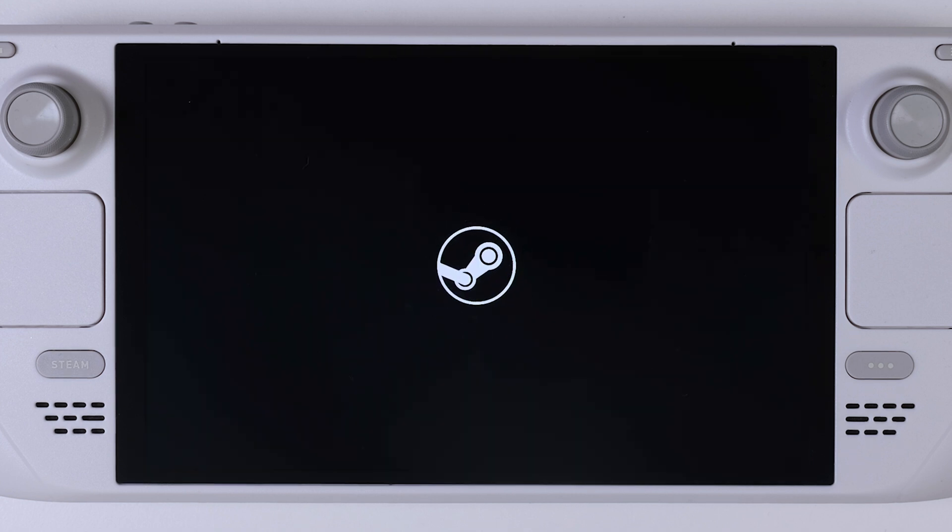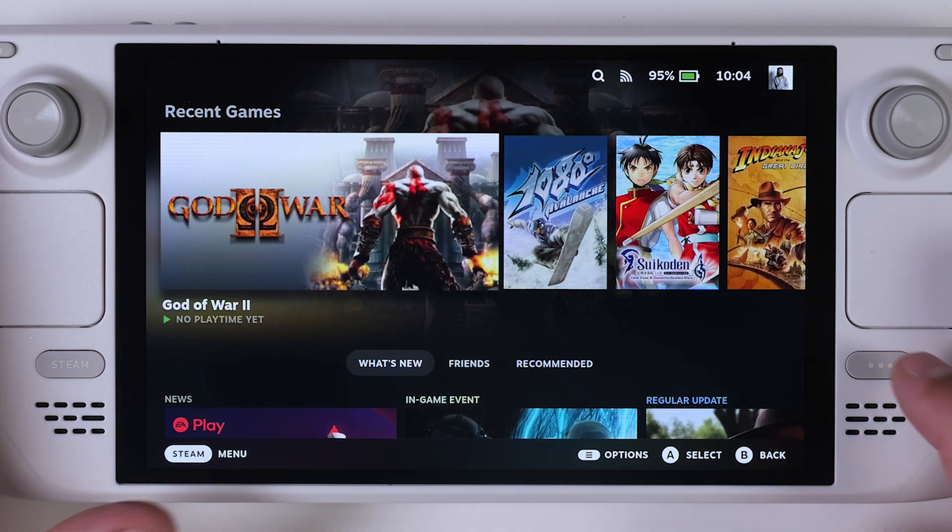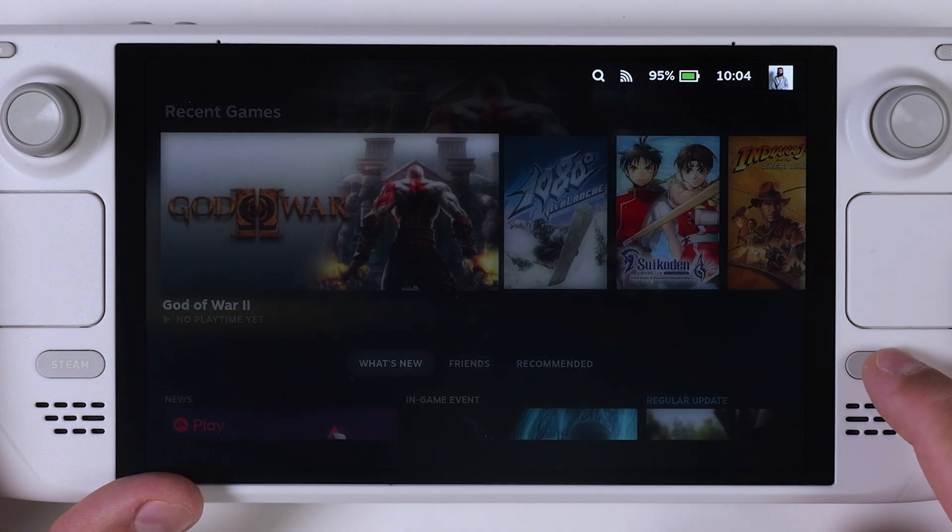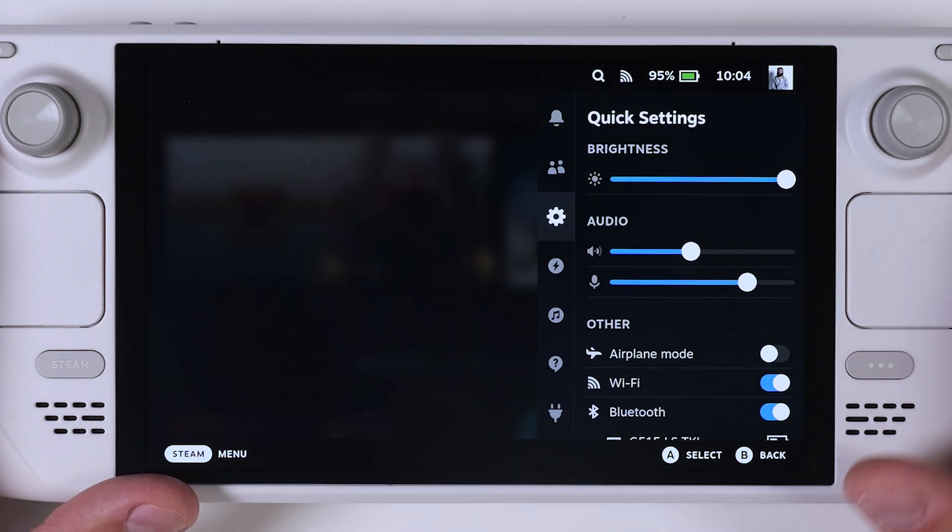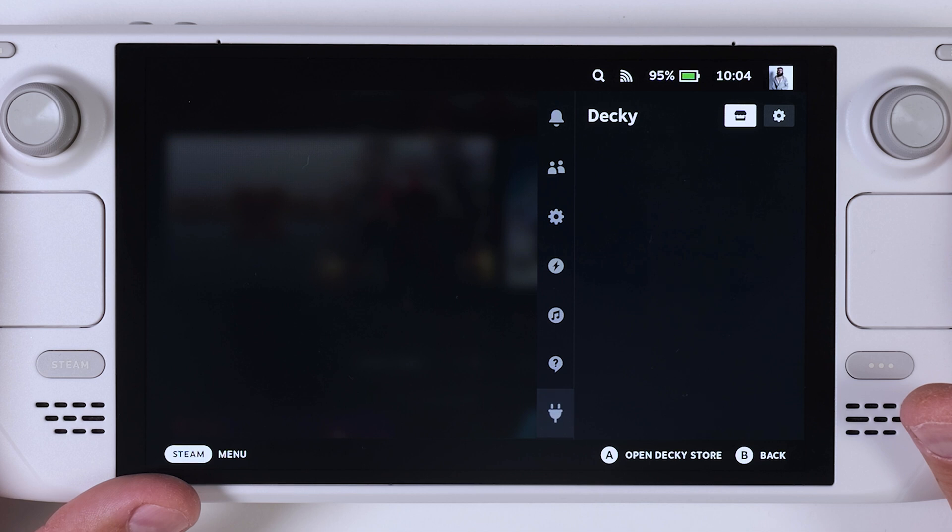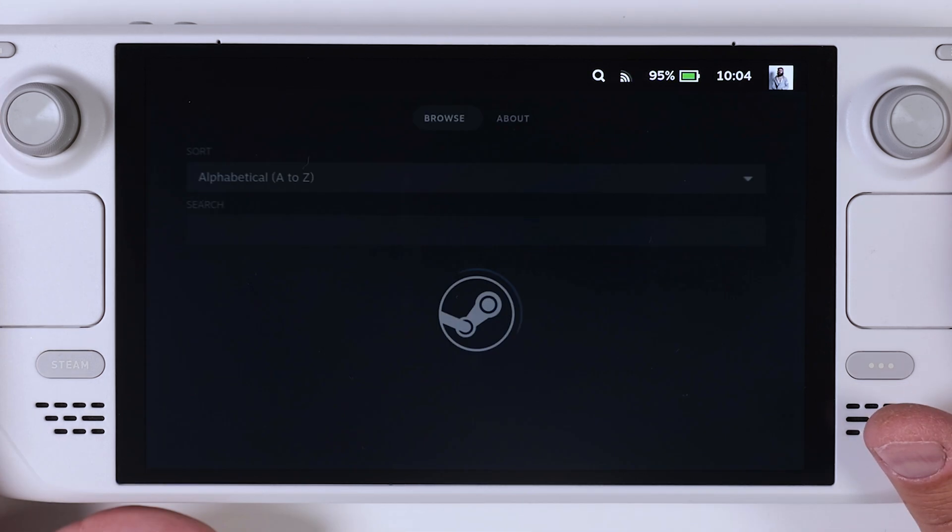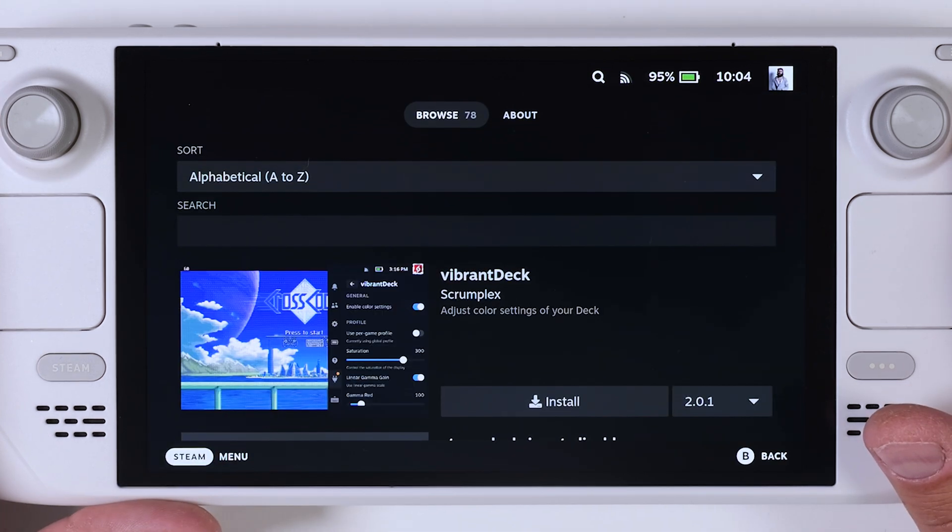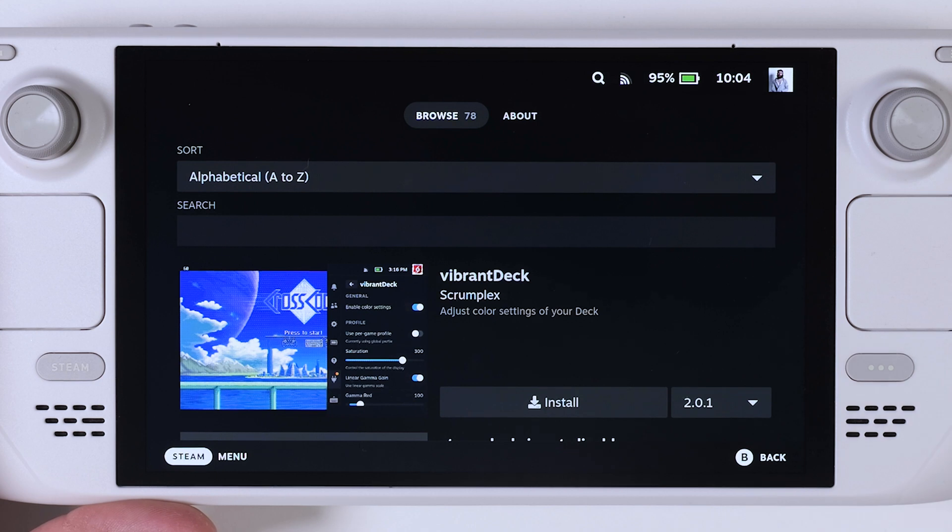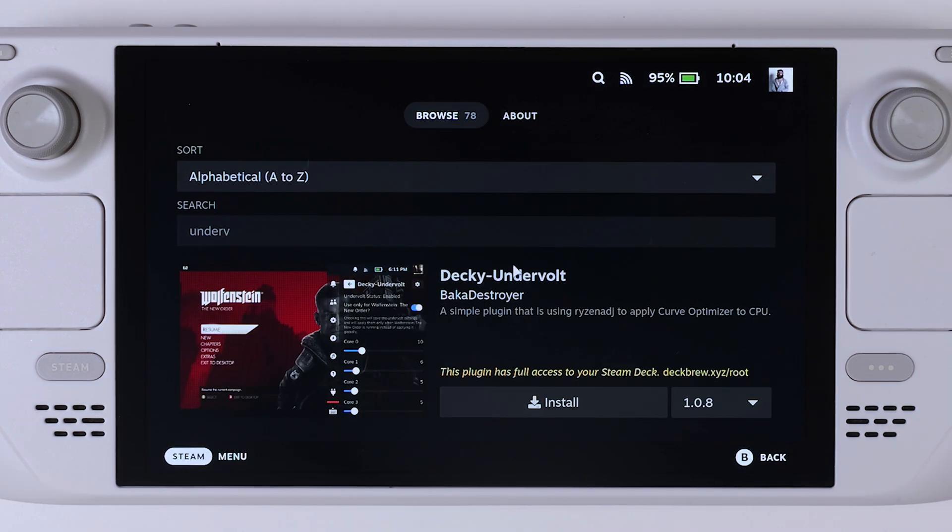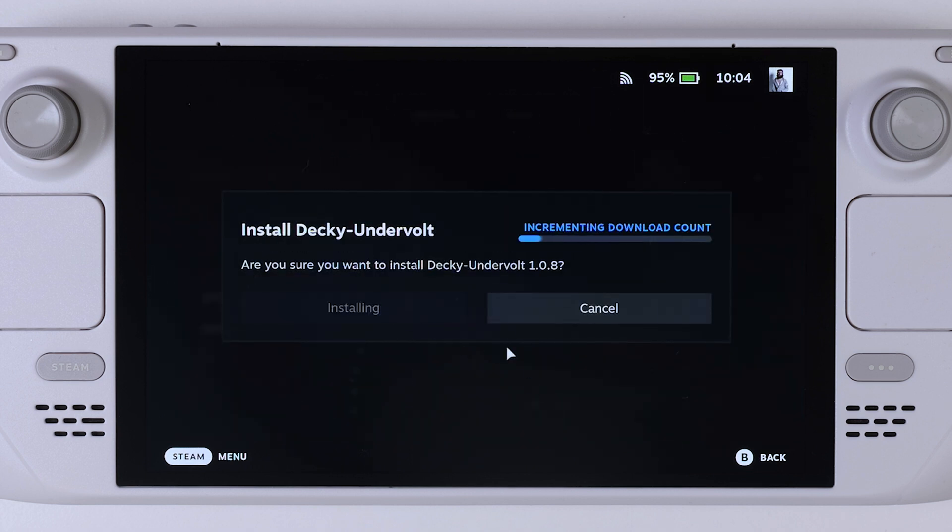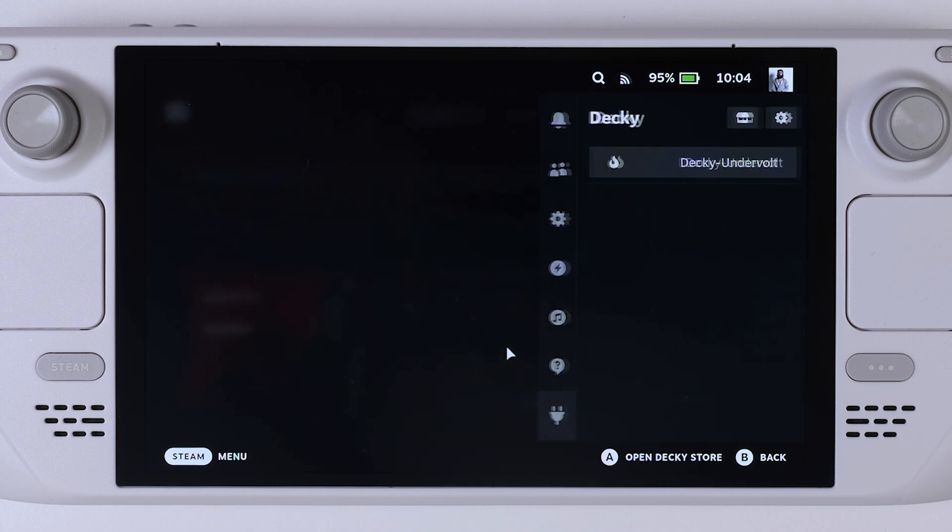When you're back in Gaming Mode, press the Steam Deck's menu button on the right side to bring up the Quick Access menu. Then scroll all the way down to the plug icon, the one that looks like a power plug. This is where we will install Decky Undervolt. Now click the little house icon next to the gear to open the plugin store. In the search field, type Decky Undervolt or just Undervolt and then click Install. Once that's done and the plugin is installed, it's time to switch back to desktop mode again so we can continue setting things up there.